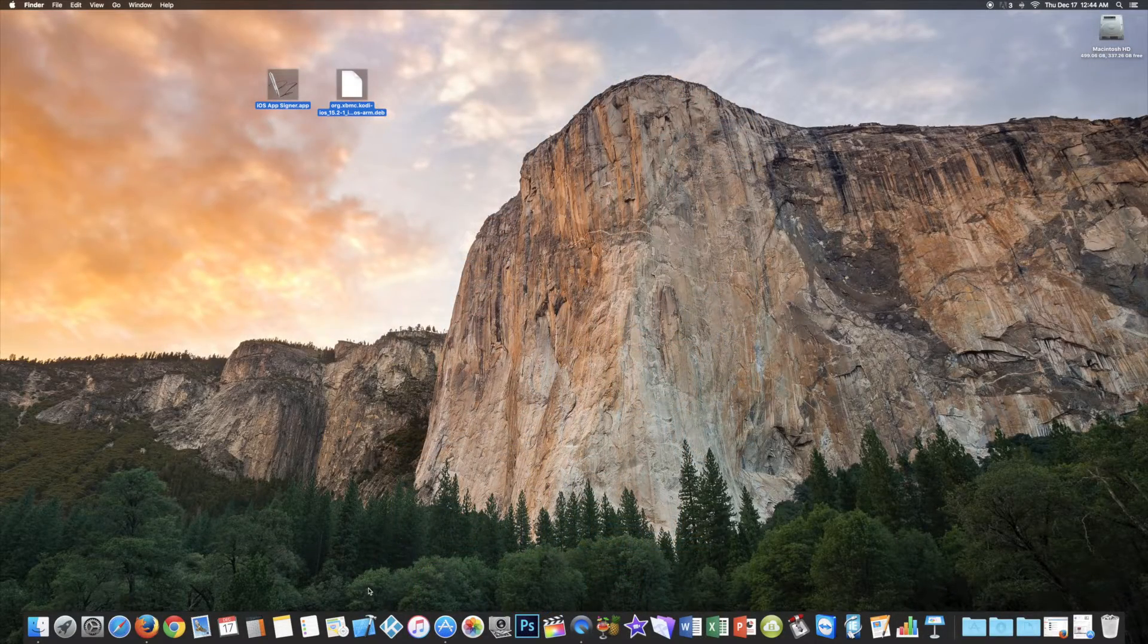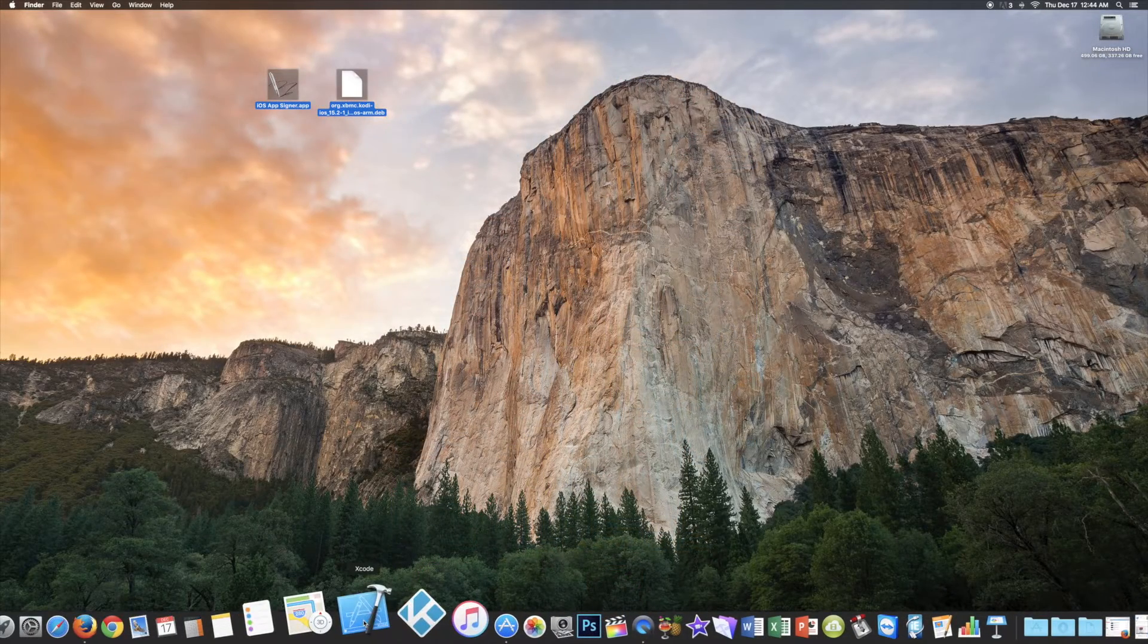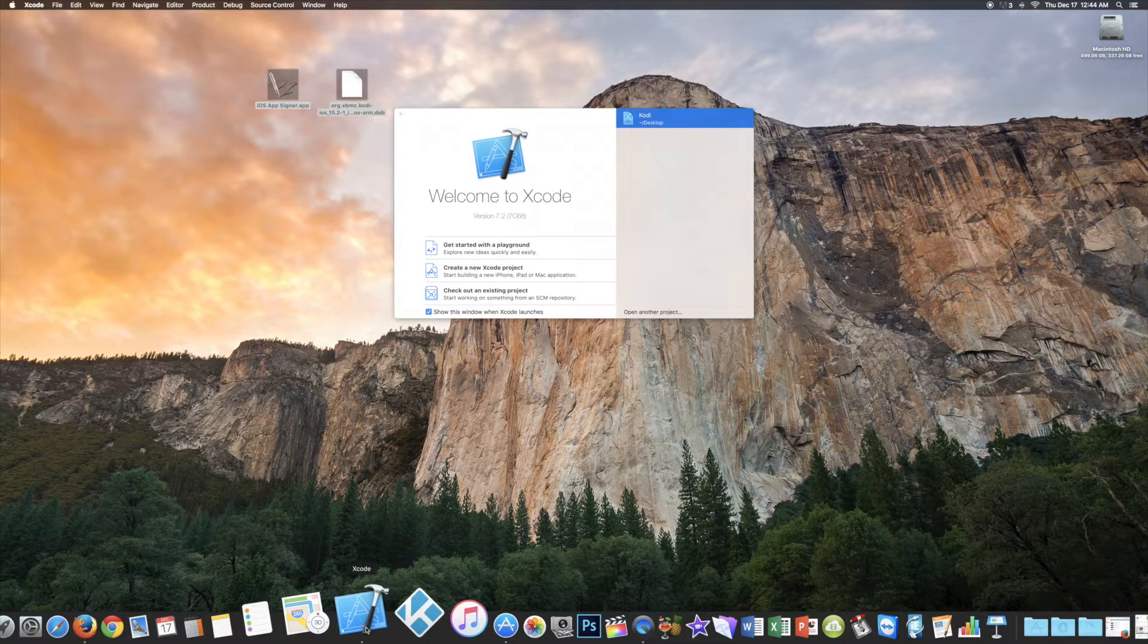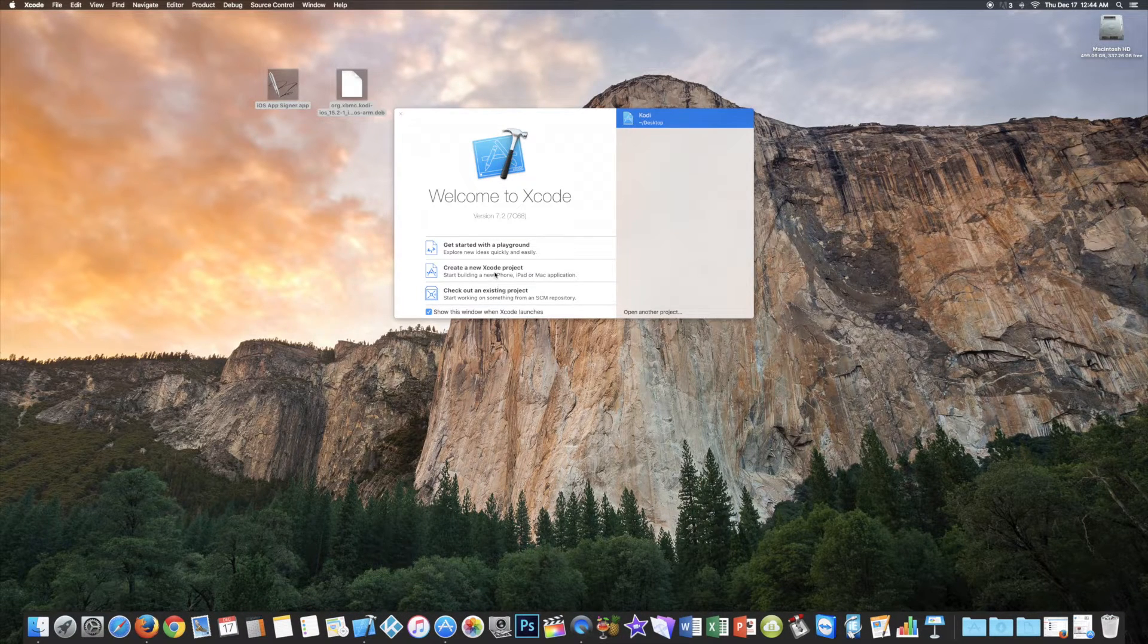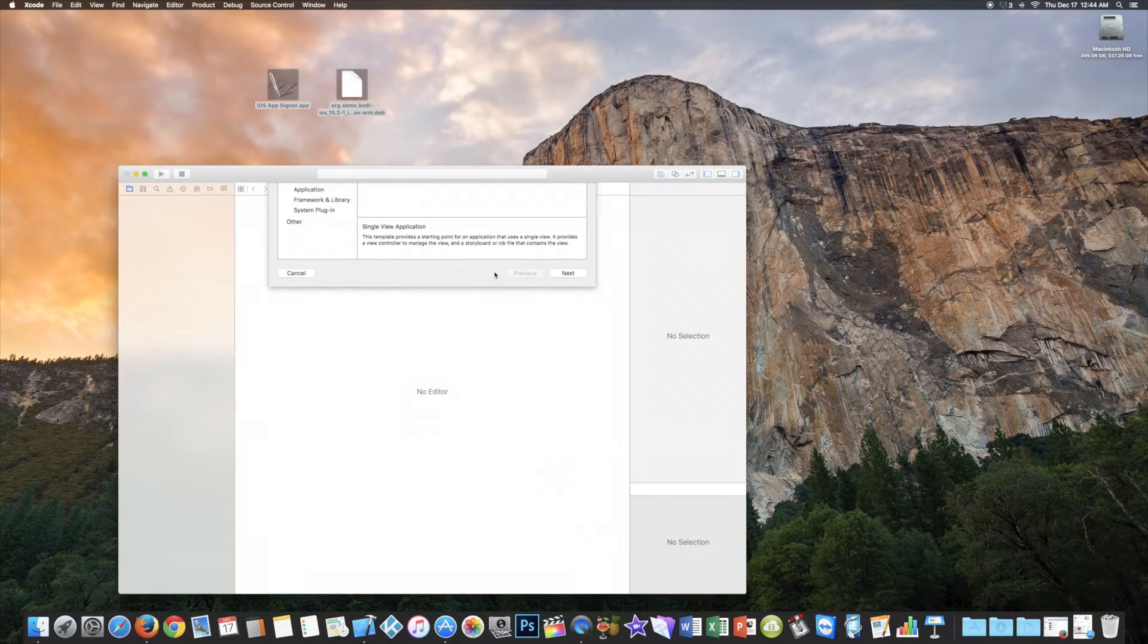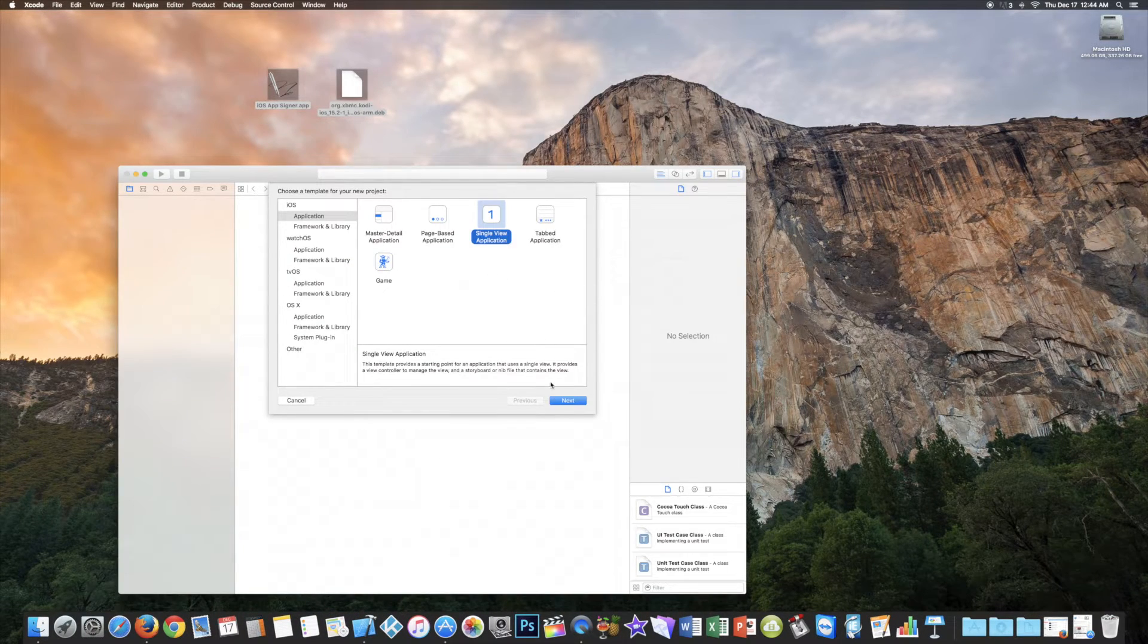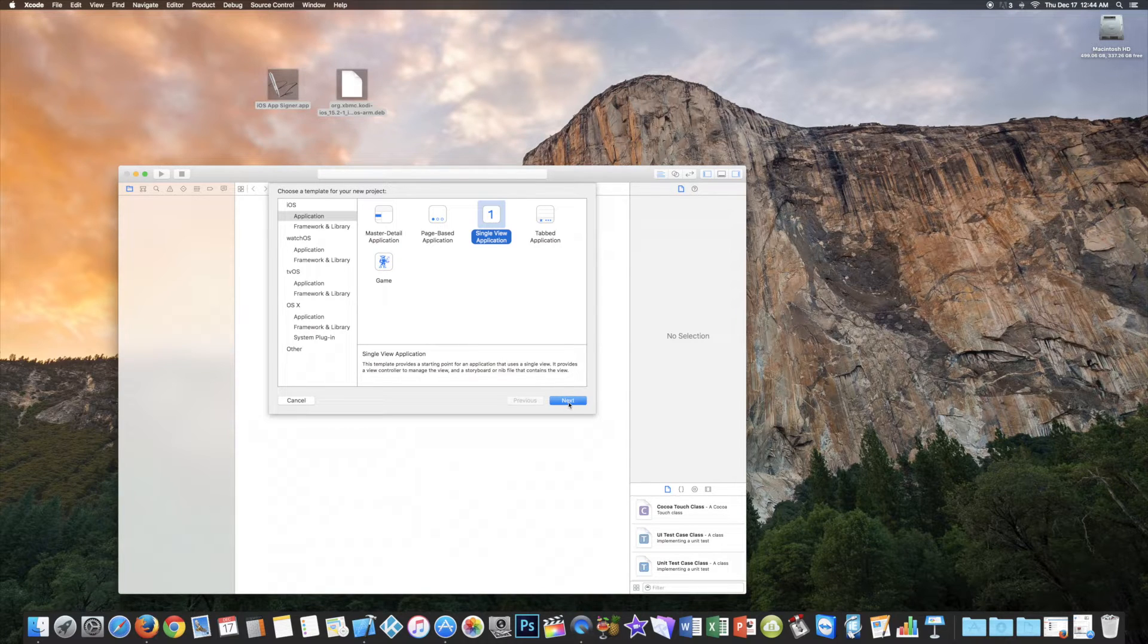Open the Xcode app. Create a new Xcode project. Select Single View Application.